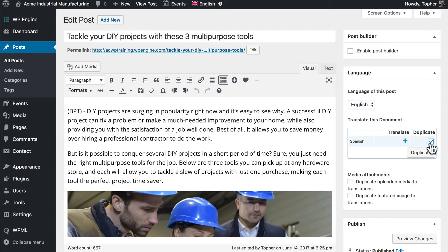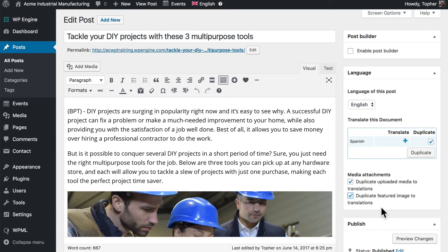I'm going to choose duplicate, and we can also choose to duplicate uploaded media to translations and duplicate the featured image. Now obviously, your choices depend on your content and your needs, but I recommend duplicating these things with your post so that they look the same in all languages.